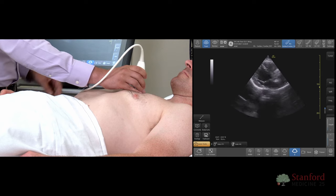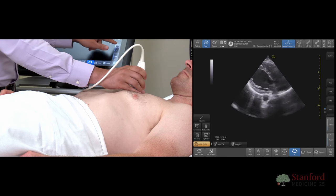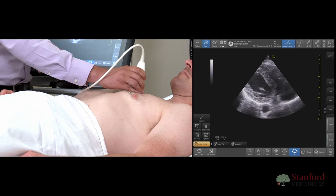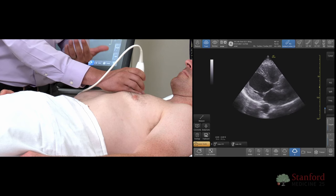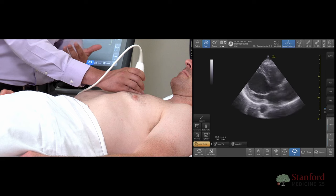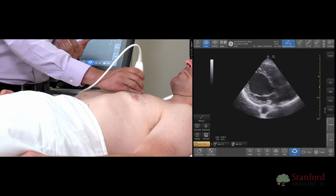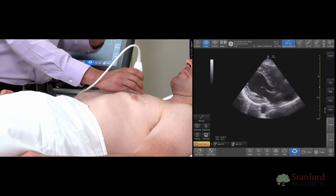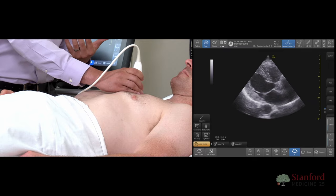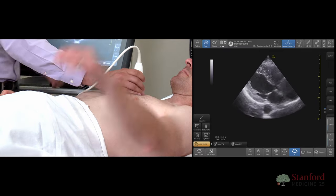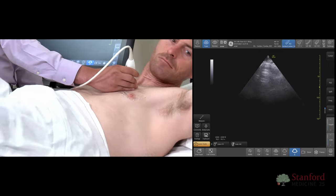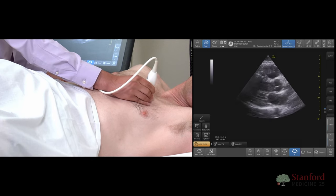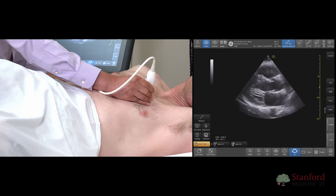Let's say we have our normal view here. I'm going to adjust my depth. If you're having a hard time getting this parasternal long image, one thing you can do is have the patient turn onto their left side, which brings the heart a little bit more interior to the chest and maybe easier to visualize. Go ahead and turn onto your left side, raising your arm up.